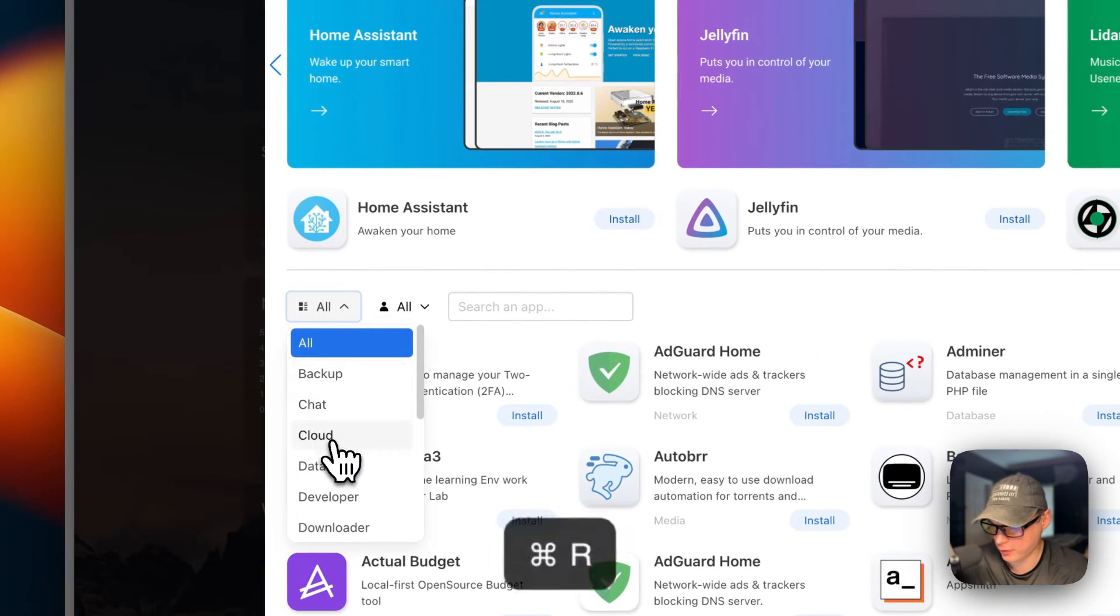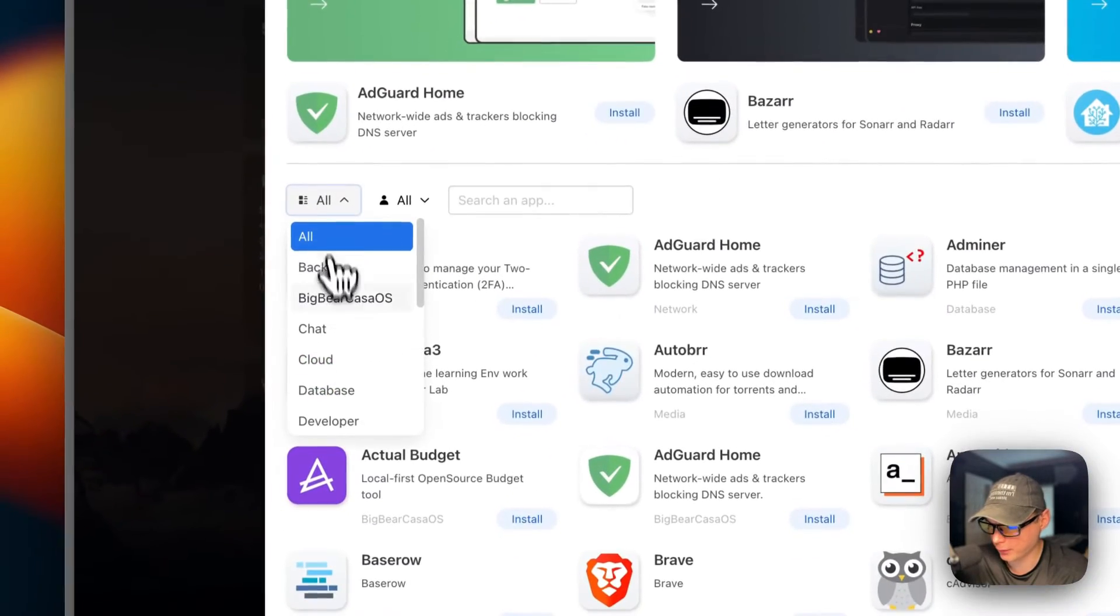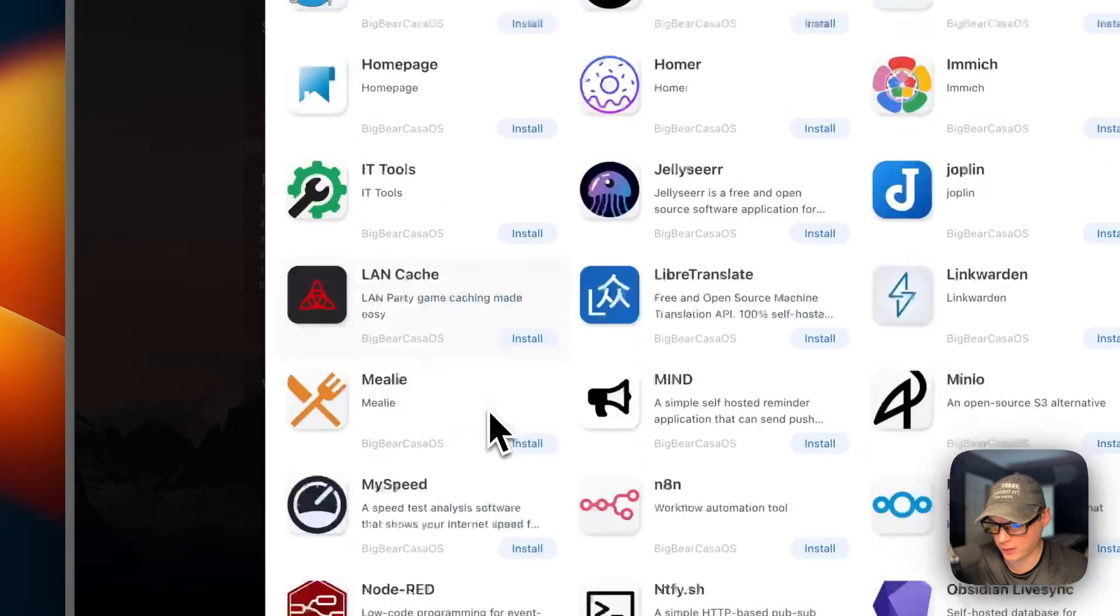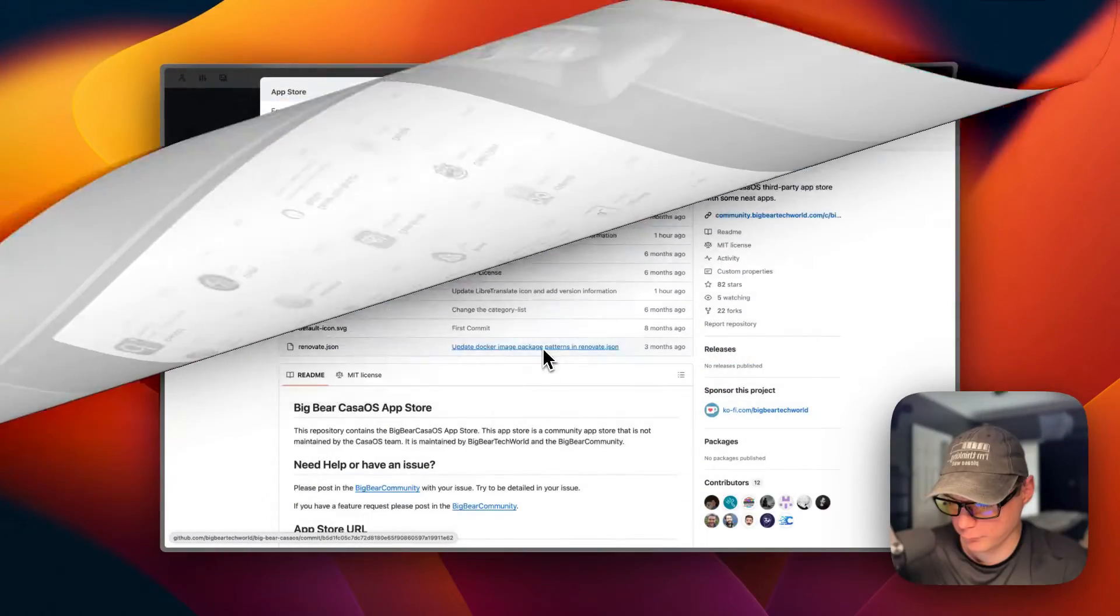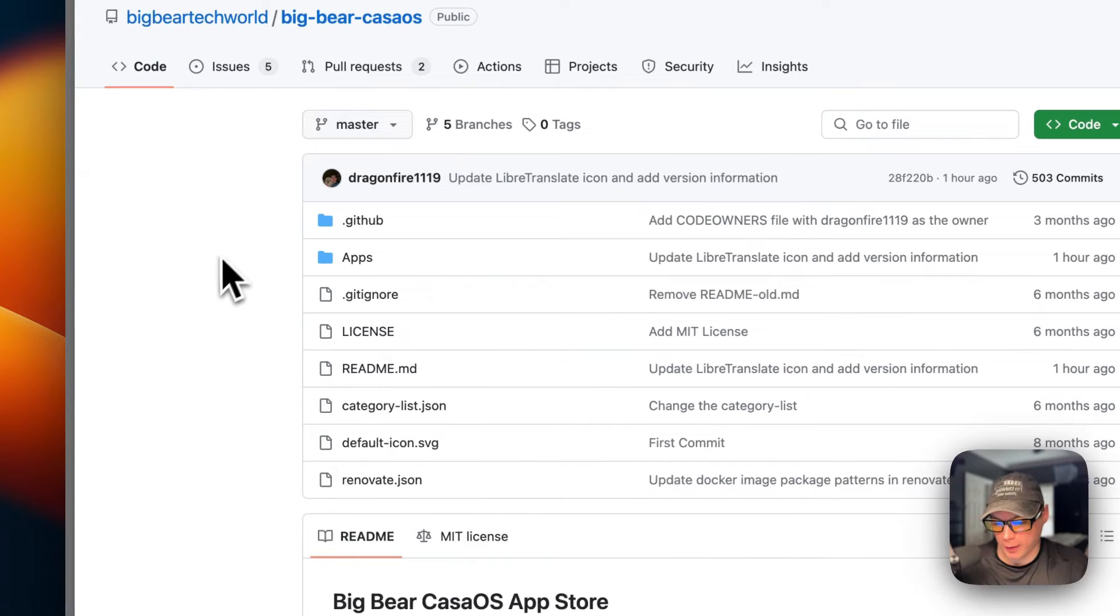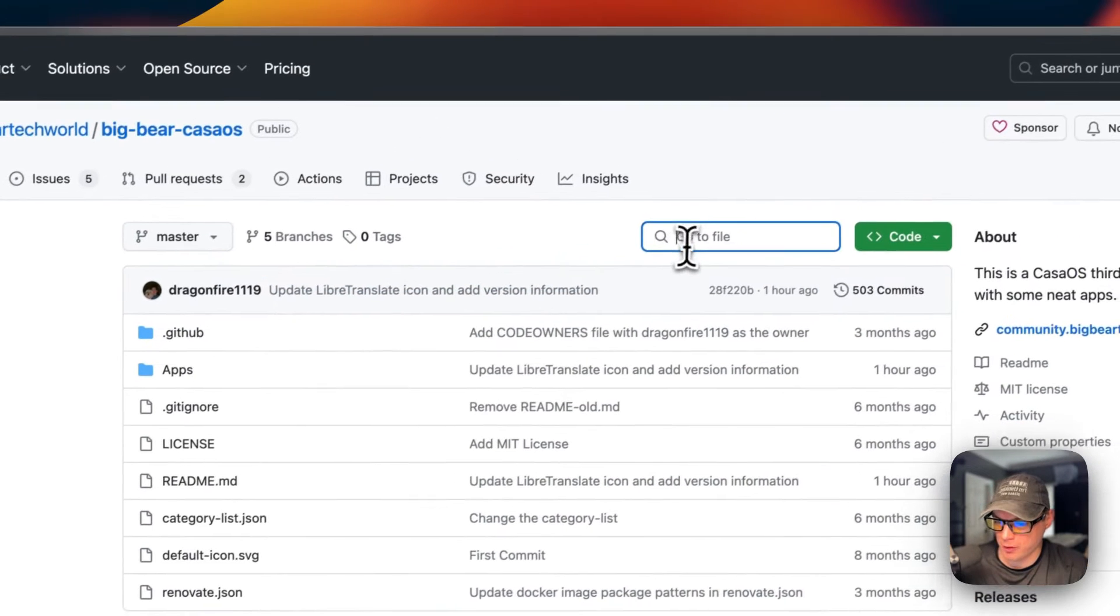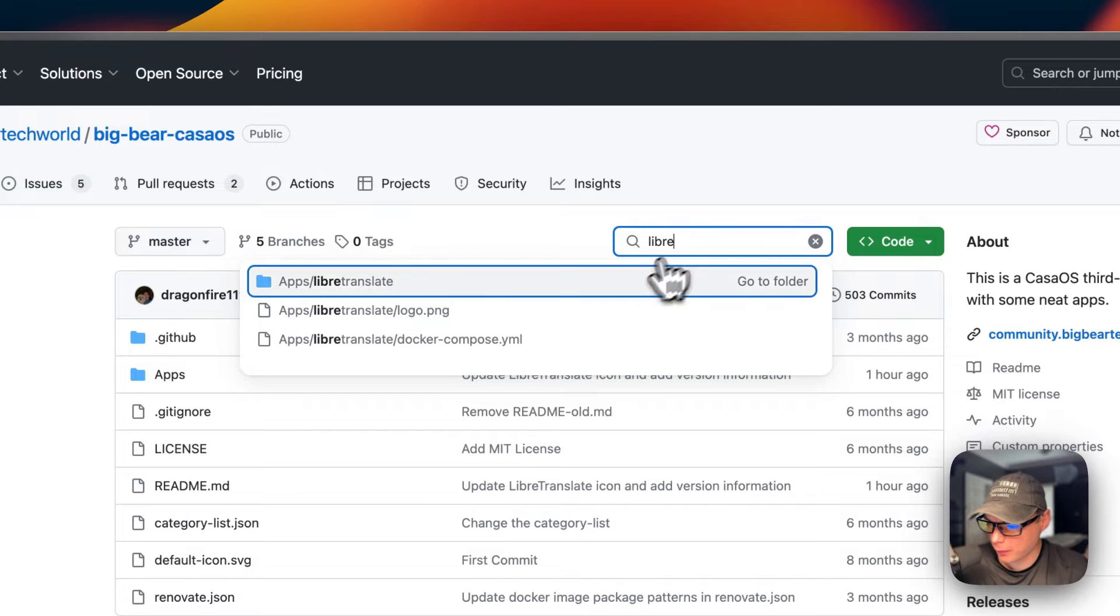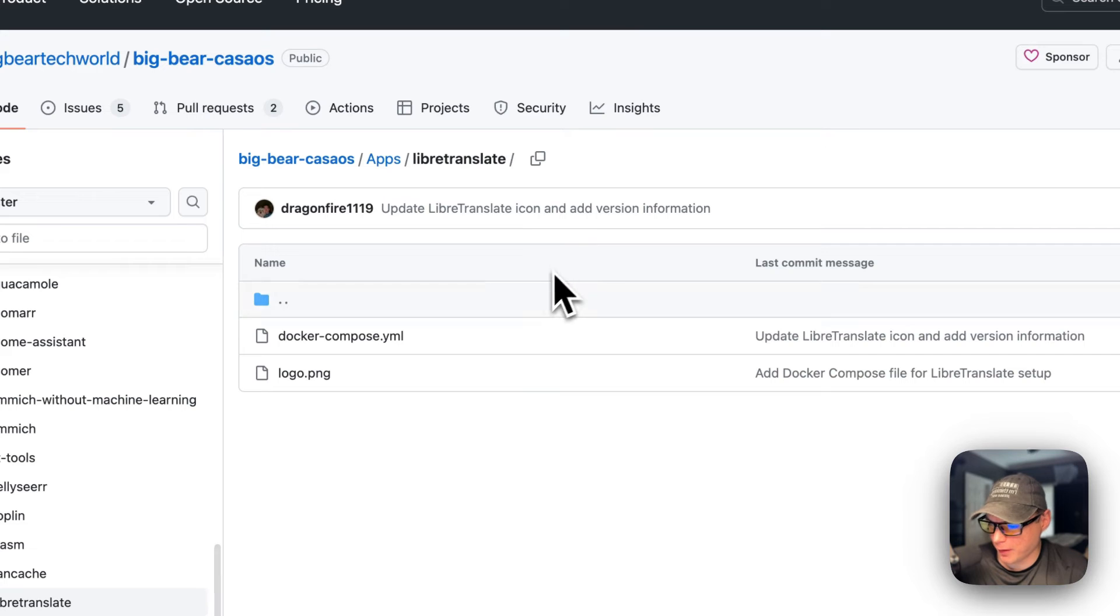Now we have 174 apps. After you refresh the page, go back to the app store, go to categories, and click BigBear CasaOS. You can see all the apps supported in BigBear CasaOS. There will be a link in the YouTube description. I'm going to go to search and search for 'libre'.